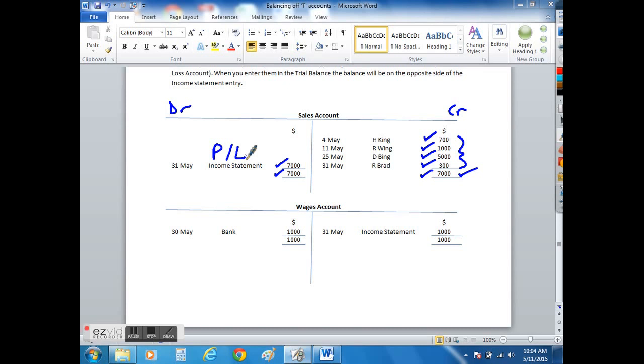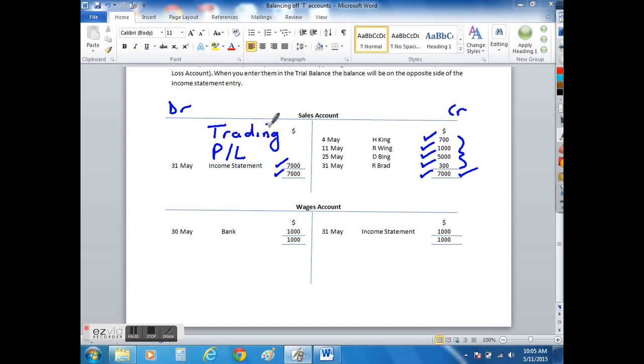In other words, it's going to go into your profit and loss statement. Why is that? Well, because the trading and profit and loss account is where you will find your sales account. Specifically, it will be the trading account where your sales will be the first item that you list in that account. So we post it straight to that final account.